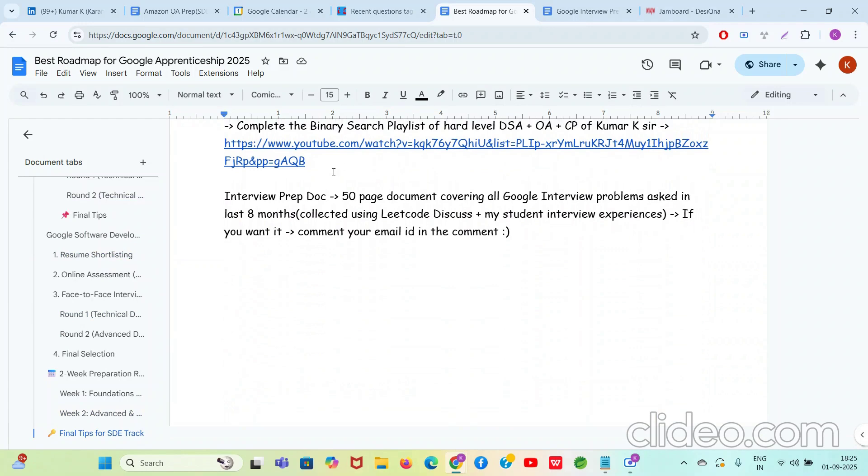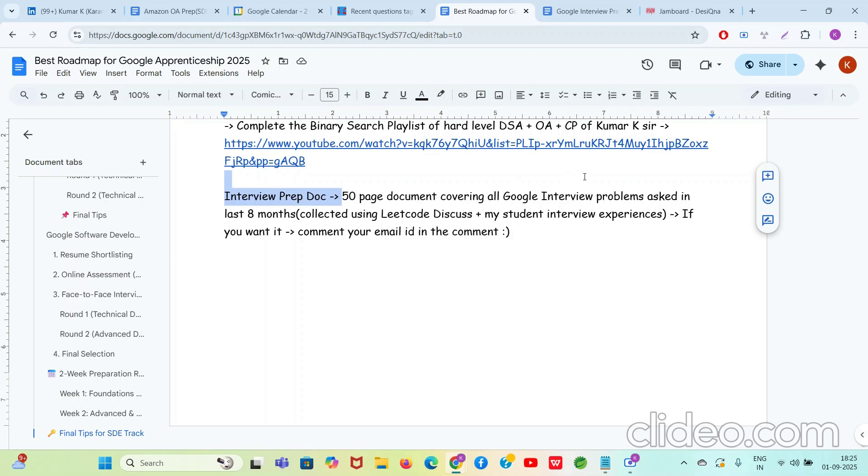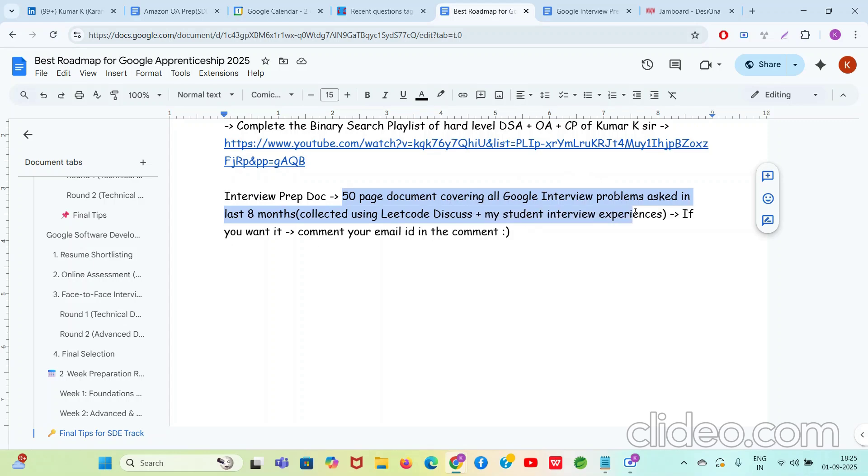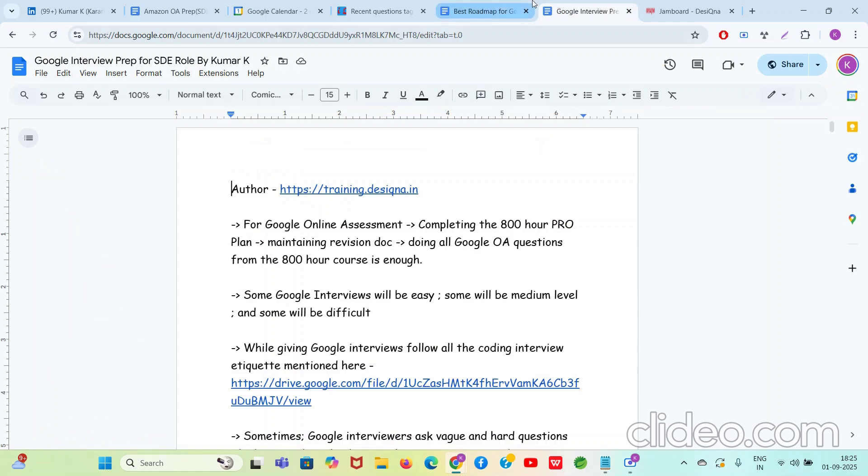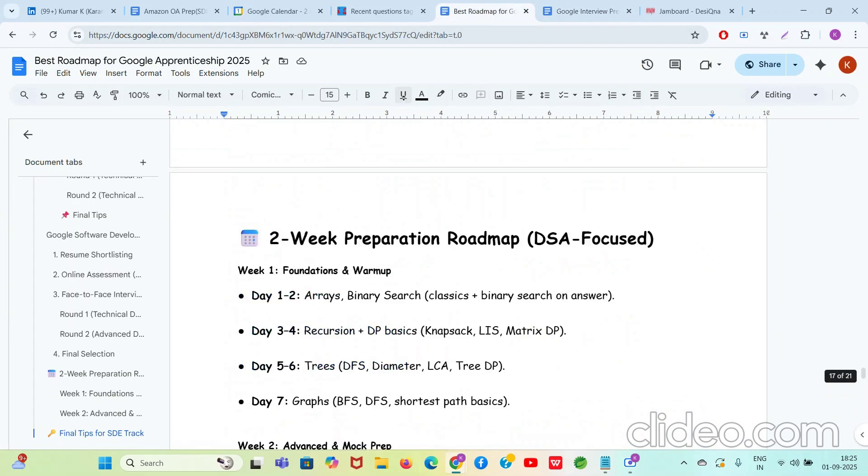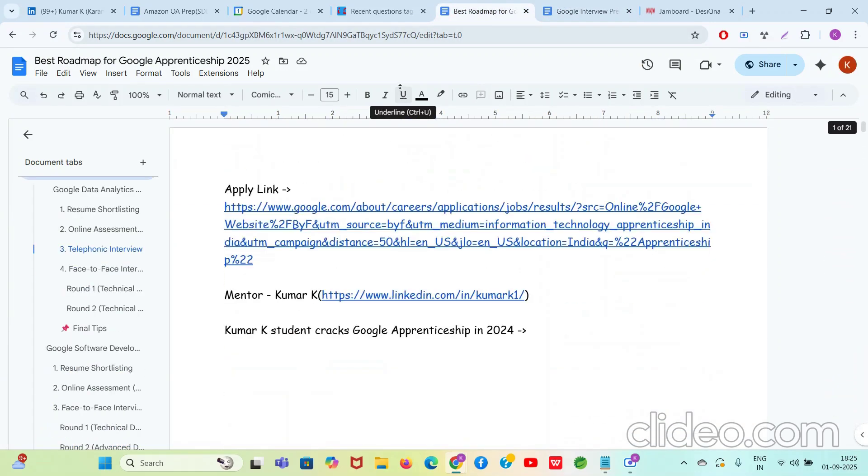Now guys, before I start the video, there is one very important thing. You might be preparing for Software Application Development Apprenticeship or SD1 role at Google or SD2 role or SD or SW intern at Google as we call it. I have a 50-page document covering all the Google interview problems which were asked. Not just the LeetCode problems, but the exact hard unseen story-based DSA problems which I've collected from LeetCode Discuss and my student interview experiences. If you prepare from there, your selection is just guaranteed. Have that faith in yourself. Please have good health and good mindset and always have faith in God. If you want this interview prep document, this 50-page document, please comment your email ID in the comments and to all those email IDs I'm going to send this Google interview prep document.